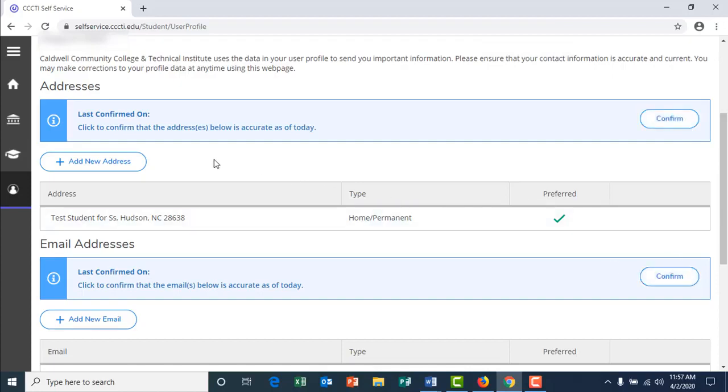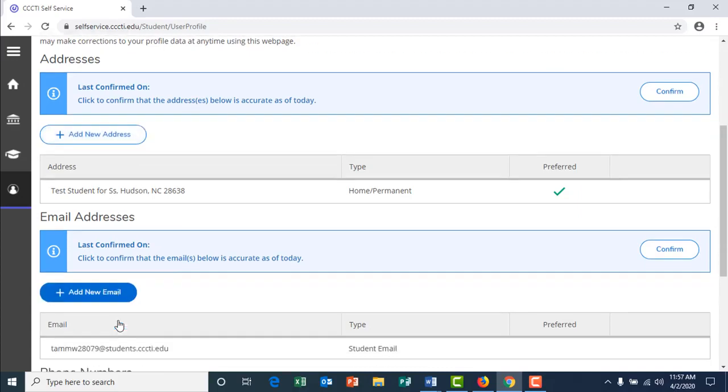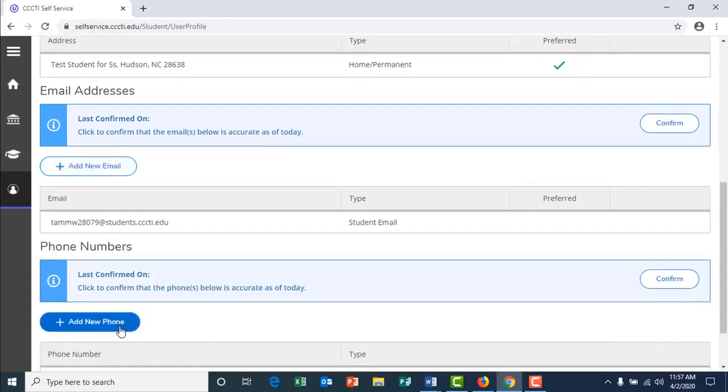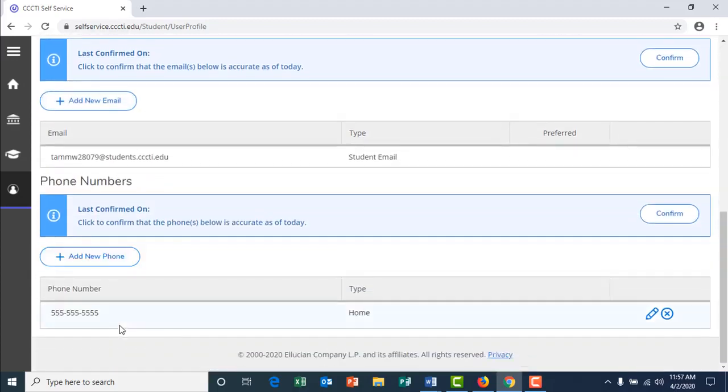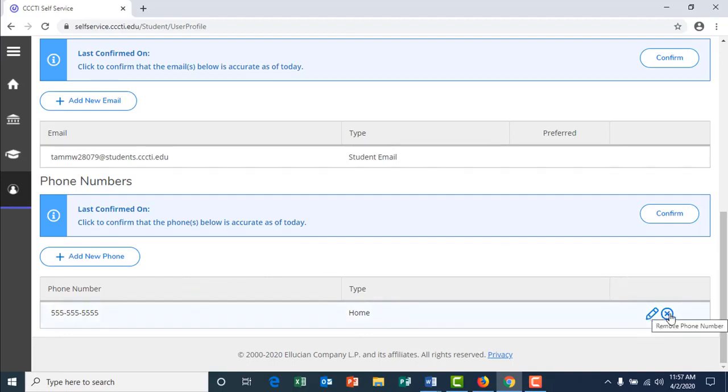To add new information, click on either add new address, add new email, or add new telephone number. If you need to update information, simply click on the pencil icon or to delete it, click on the X.